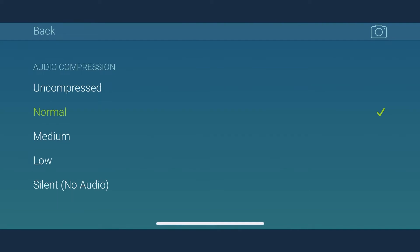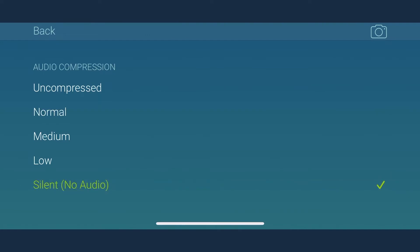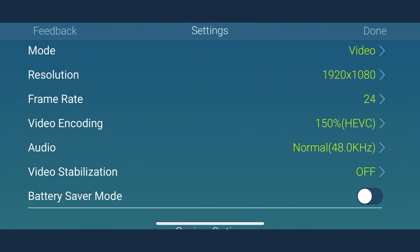Likewise, if you don't want any audio in your video to be recorded, you can simply choose the silent option. Now let's move on to the next setting, video stabilization.